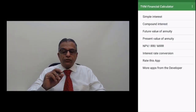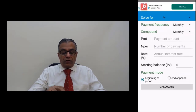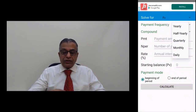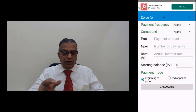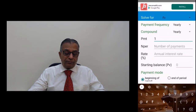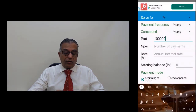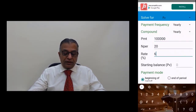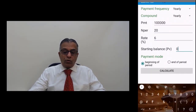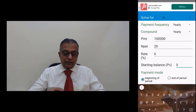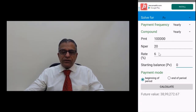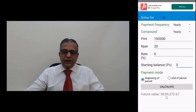In the app, select future value of annuity, solve for future value. Payment frequency yearly, compounded yearly, payment amount one lakh rupees per annum, number of payments 20, annual interest rate six percent, starting balance zero, payment mode at the beginning of the period. The future value — that is the maturity value — will be 38,99,272 rupees. If you invest one lakh rupees every year for 20 years at six percent rate of interest, the total maturity value will be 38,99,272 rupees.